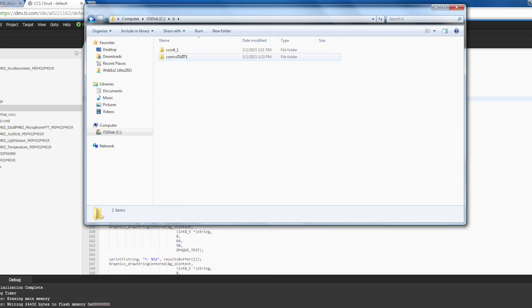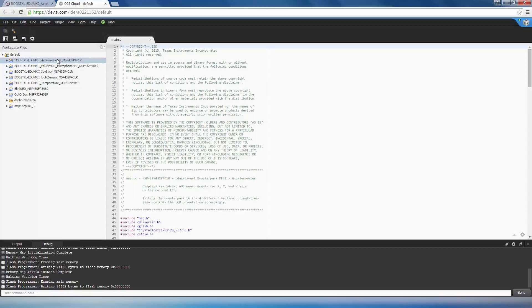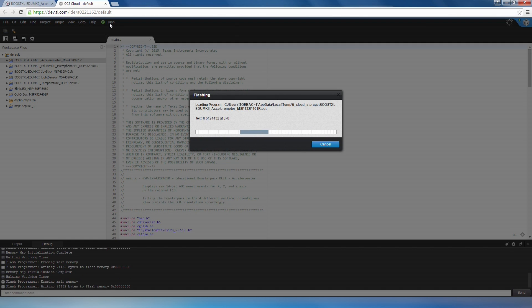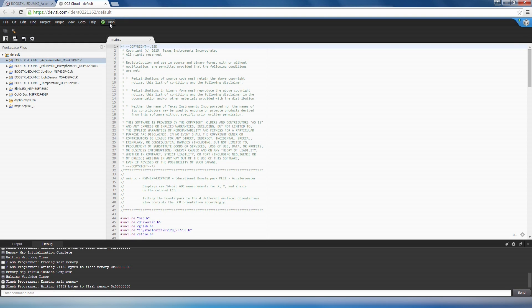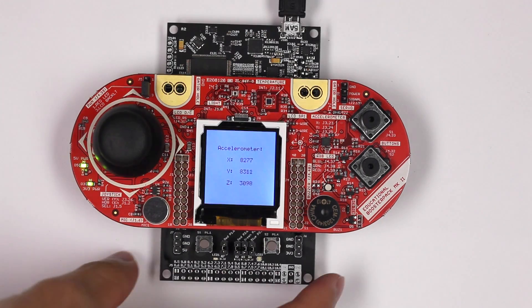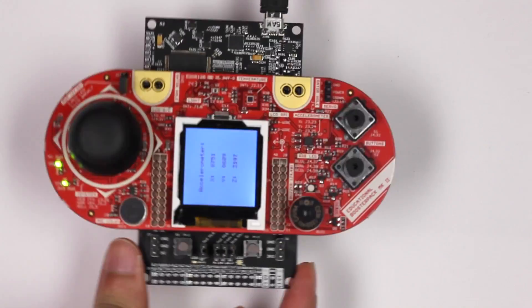Make sure you have the latest MSPware installed so you have the most up-to-date projects. Alright, let's start with the accelerometer example. This program uses the MSP432's 14-bit ADC module to sample the X, Y, and Z channels of the analog accelerometer on the Booster Pack. Once the program is running on the MSP432, you can see the raw 14-bit acceleration data on the LCD. To make use of this information, you can try tilting the board to control the LCD orientation.